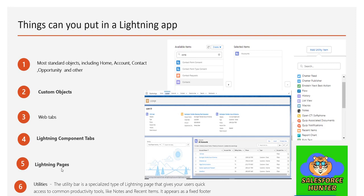The next item is the Utility Bar. The utility bar is a specialized type of Lightning page that gives users quick access to common productivity tools like notes and recent items. It appears as a fixed footer at the bottom of the screen. We'll see it in action shortly.